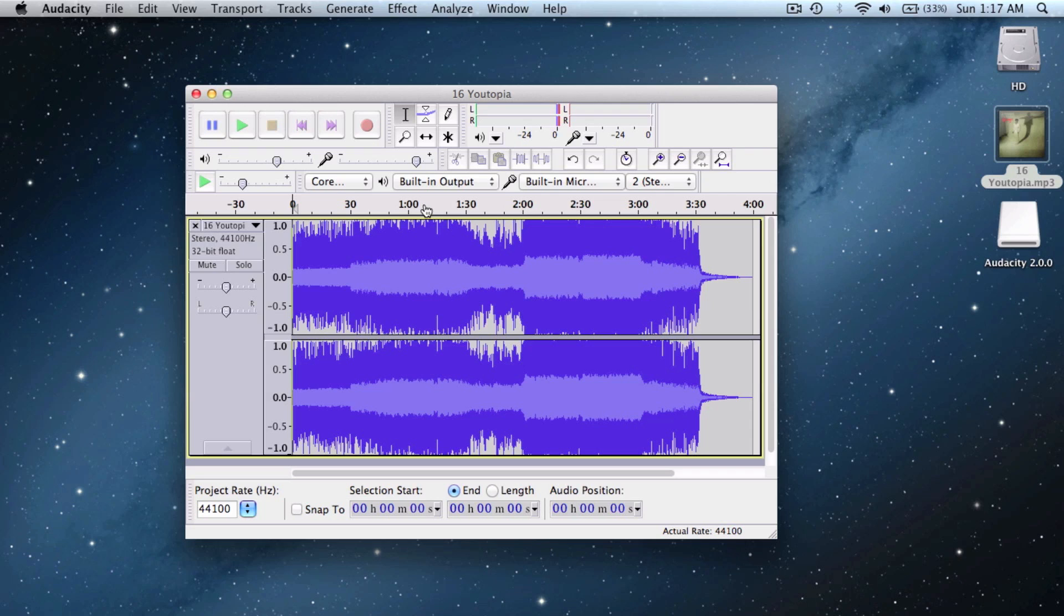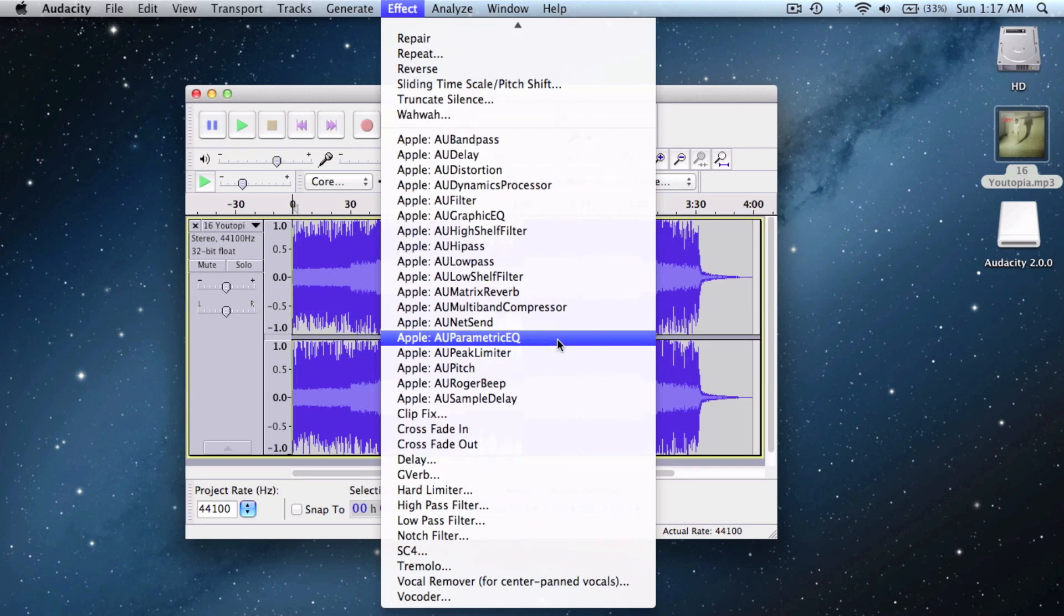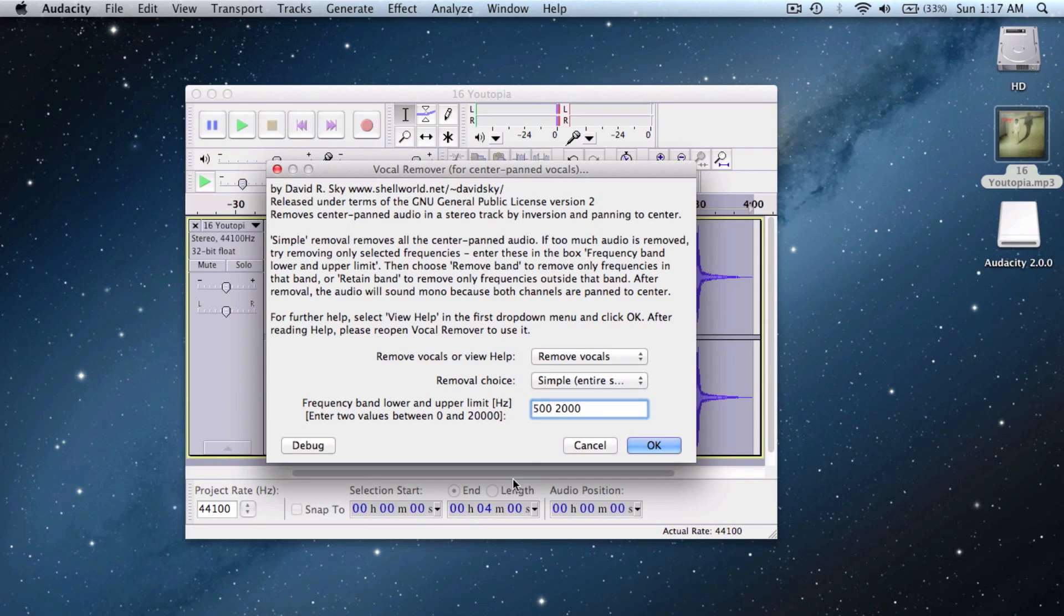If one does not work for any particular track, the other should definitely work. Let's get started. We need to get into Effect. The first one is pretty easy, click on Vocal Remover with all the default settings and click OK.